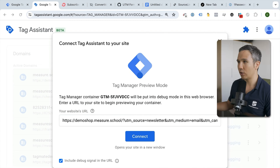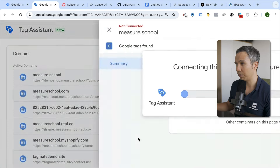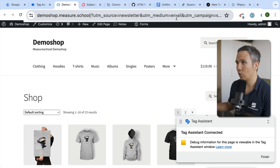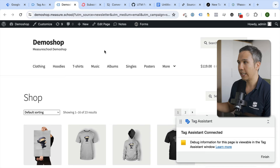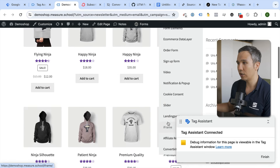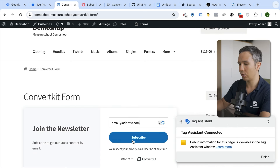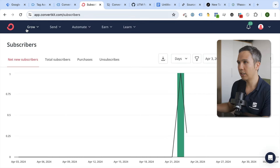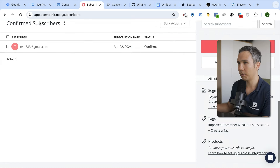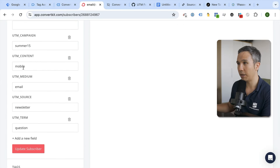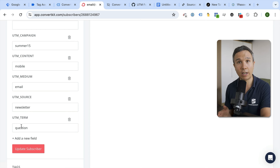So let's say the user comes to this website and there's UTM information in the URL. We connect to this URL using Google Tag Manager. The UTM information gets stored in a cookie, and once the user goes to the ConvertKit form and fills out their email address, we should be able to see inside our subscribers exactly which UTM information was on the landing page.